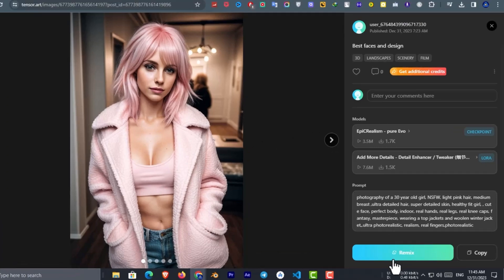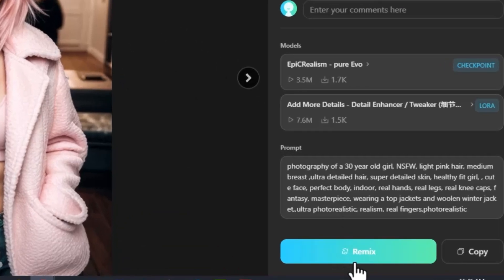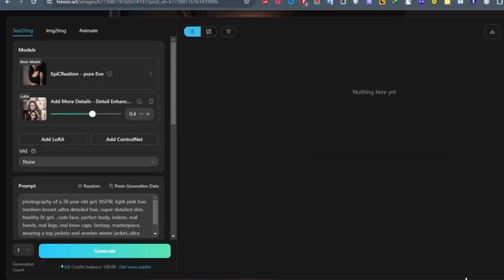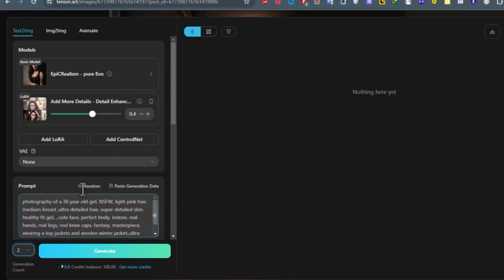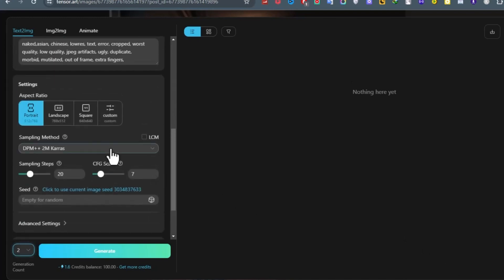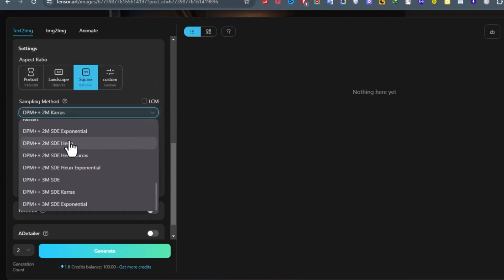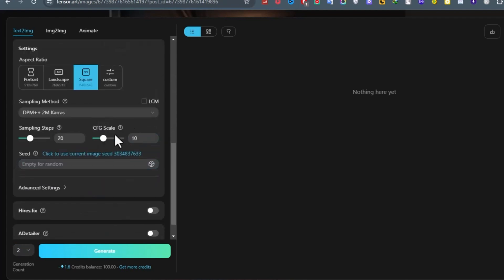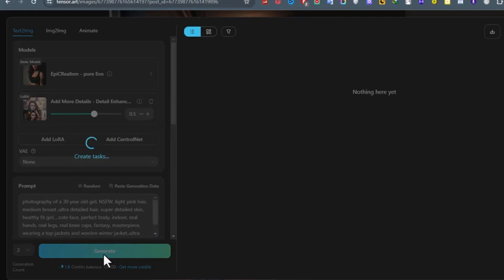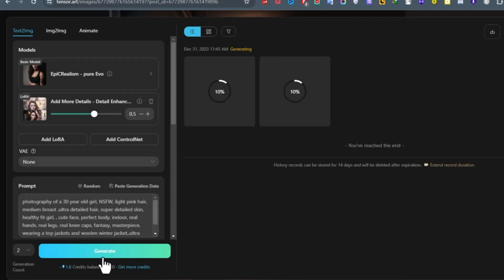After selecting the image, click on the Remix button from here. Now do some customization and settings. Increase the image number to 2. After that change the aspect ratio. After all is set, hit the Generate button.